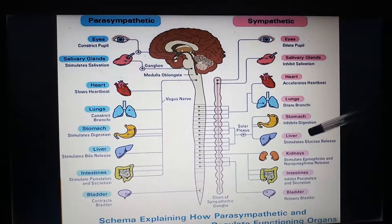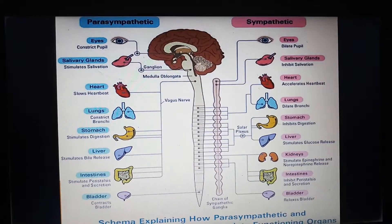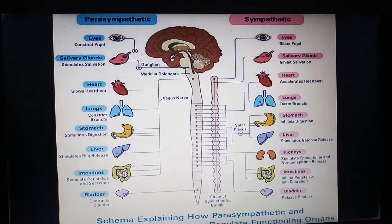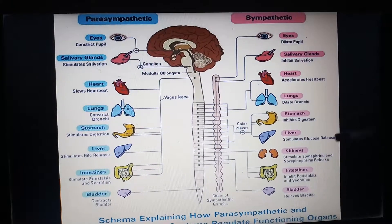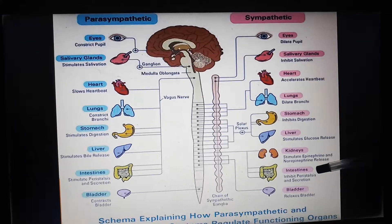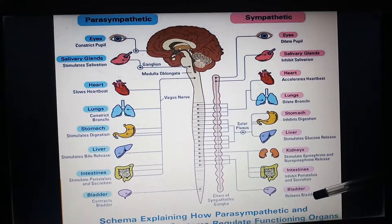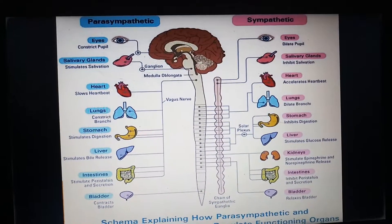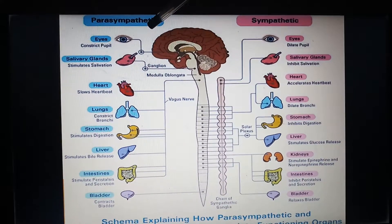Stomach — when we are very tensed we don't feel hungry, so it inhibits digestion. Liver — it stimulates glucose release, because we need more energy to run or to be frightened. Kidneys — it stimulates epinephrine and norepinephrine release; that's why these are called catecholamines. Intestines — it inhibits peristalsis and secretions. Bladder — it relaxes the bladder, so there is no urination in highly tensed situations.